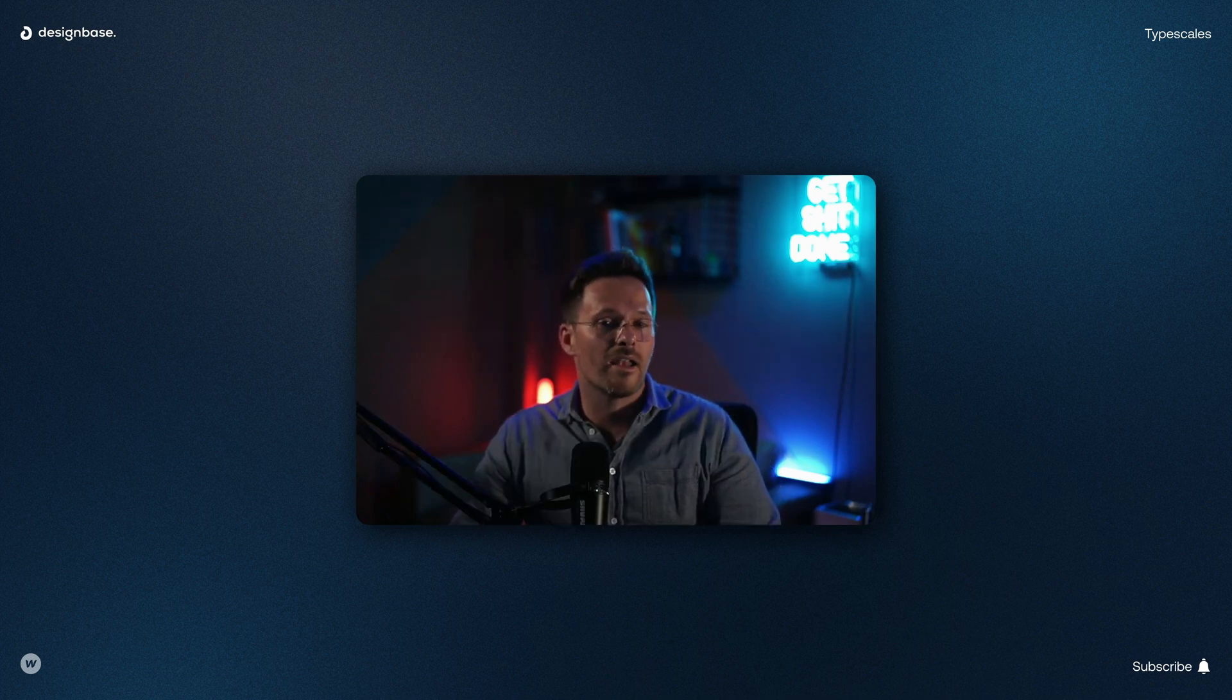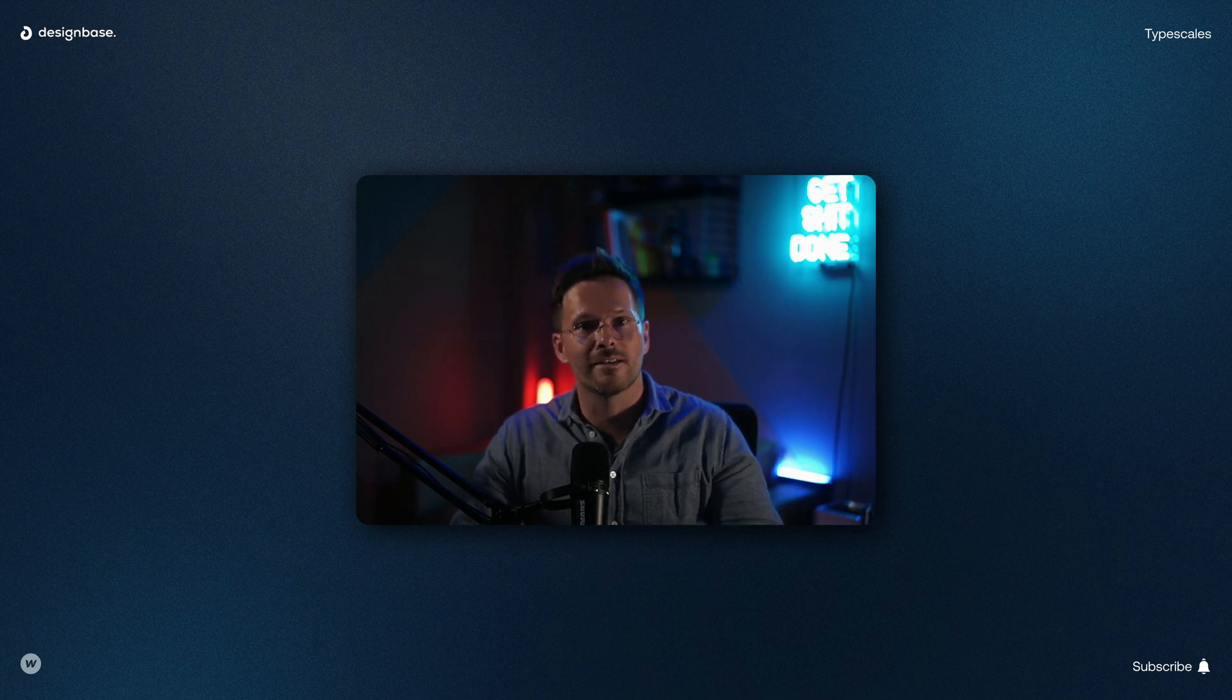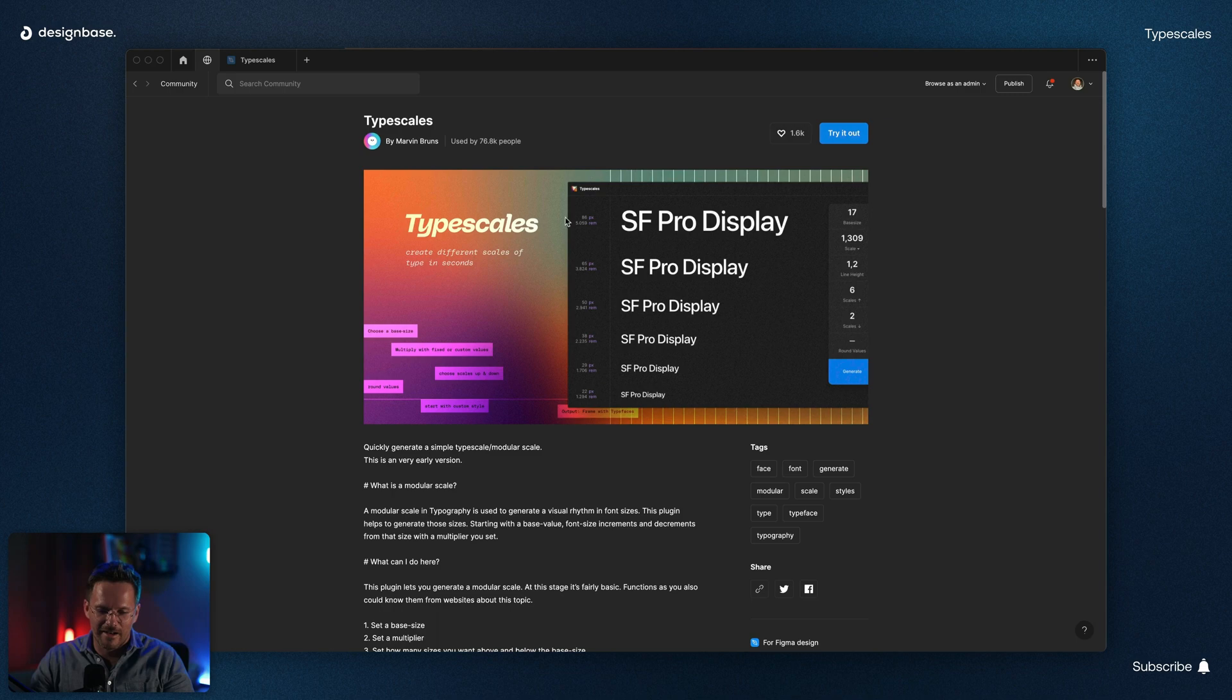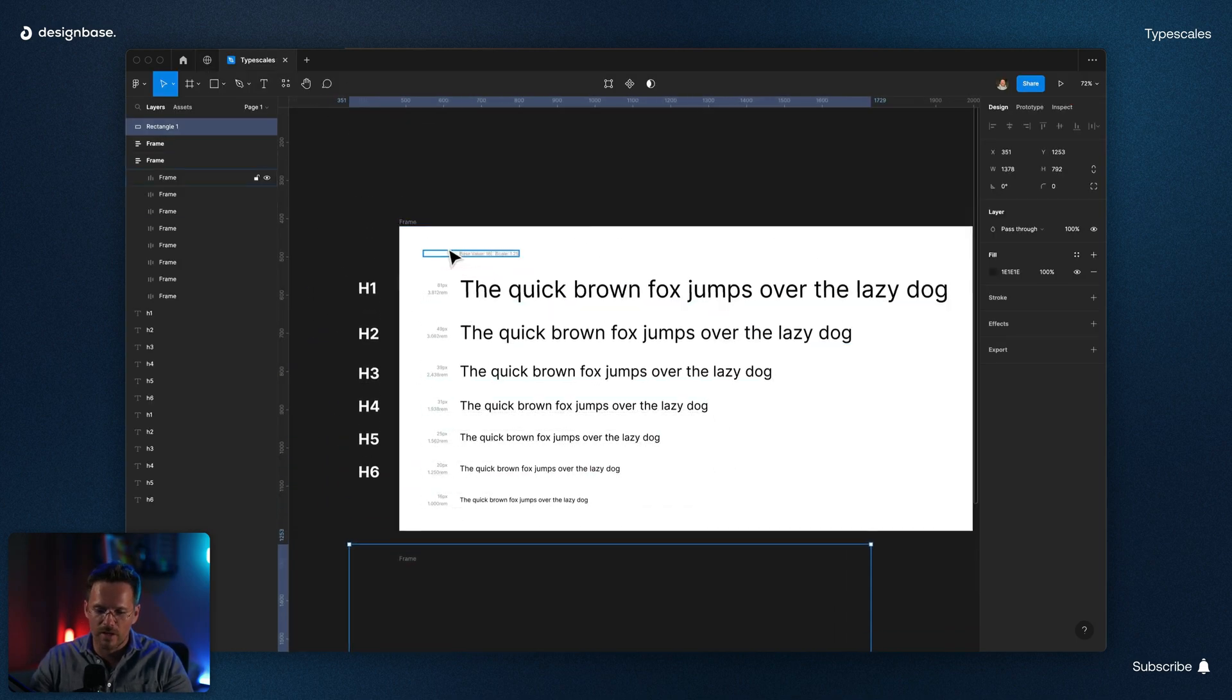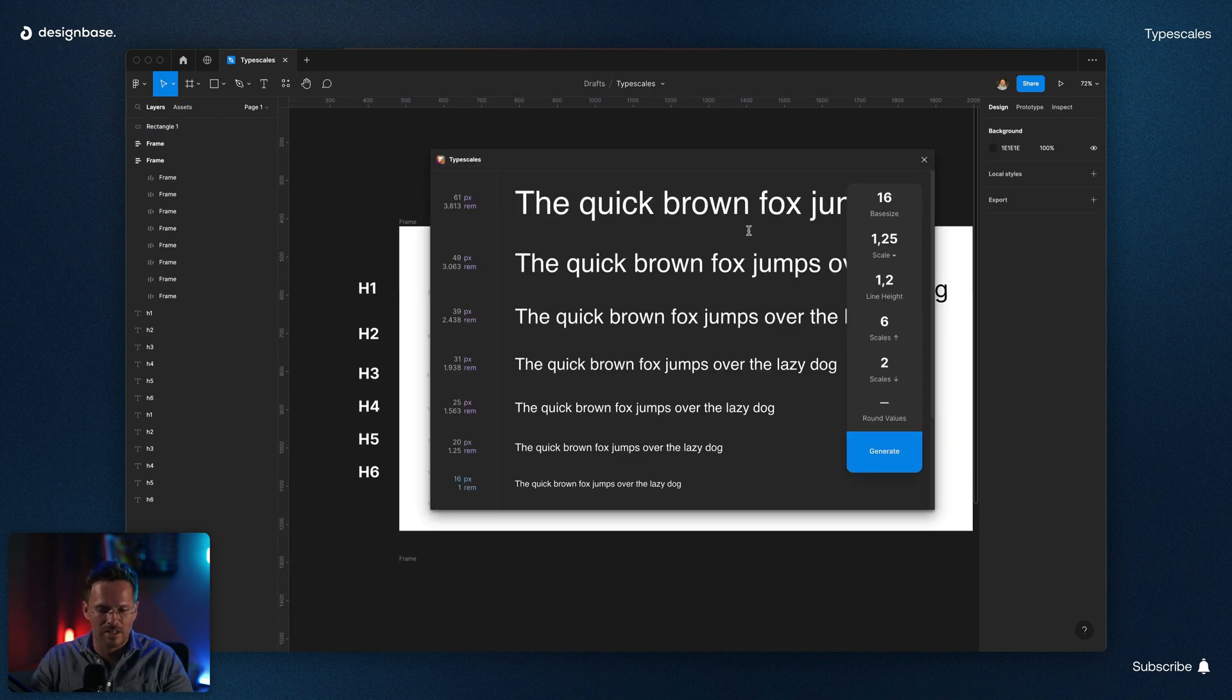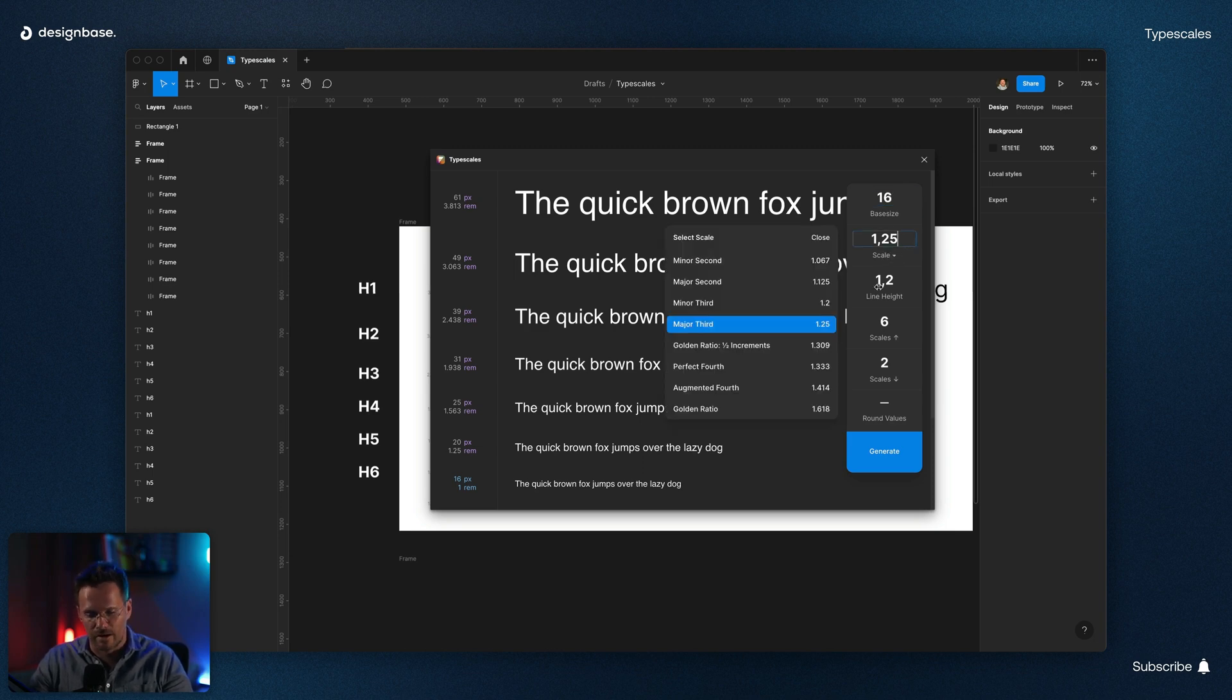But now let's get to the second way when you are working in Figma. Here you can use a plugin called Type Scales. After you've installed it, you can generate your font scales with just a few clicks. You can set the base size like on typescale.com and choose a scale and also a line height.